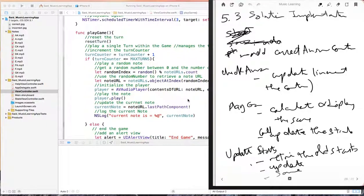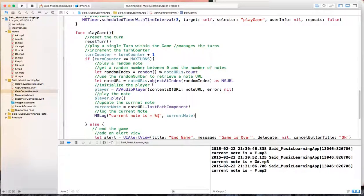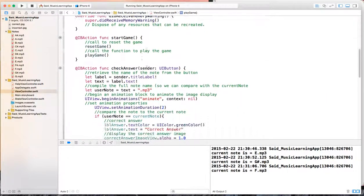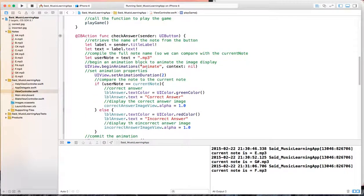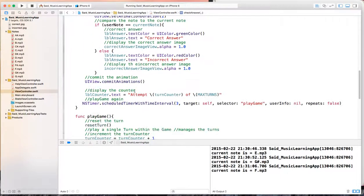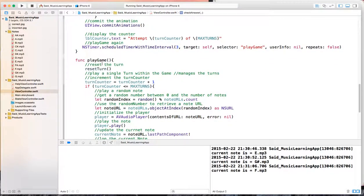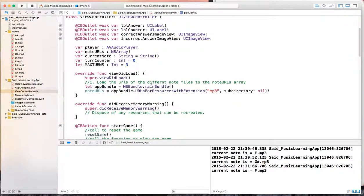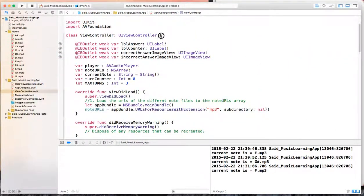Let's go ahead and implement iteration 5. First we start by adding a counter to correct answers. This will be in the main screen controller and will be needed in both check answer, where it will be updated, as well as play game. So it needs to have the scope of the entire class.